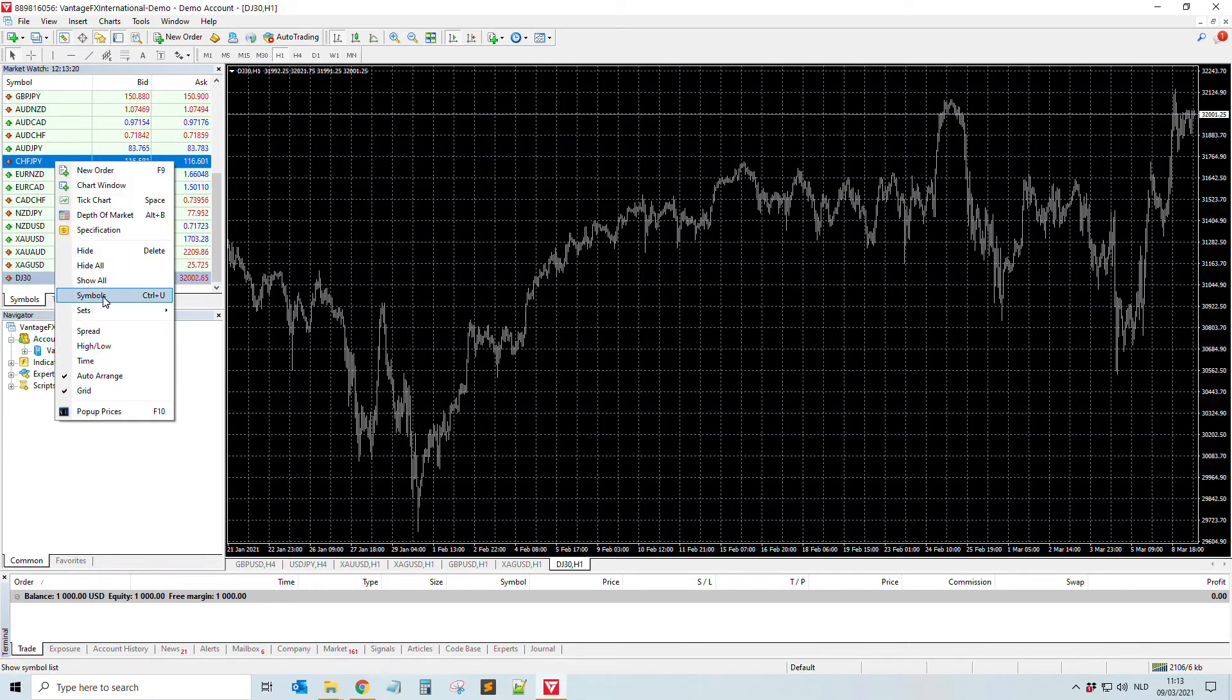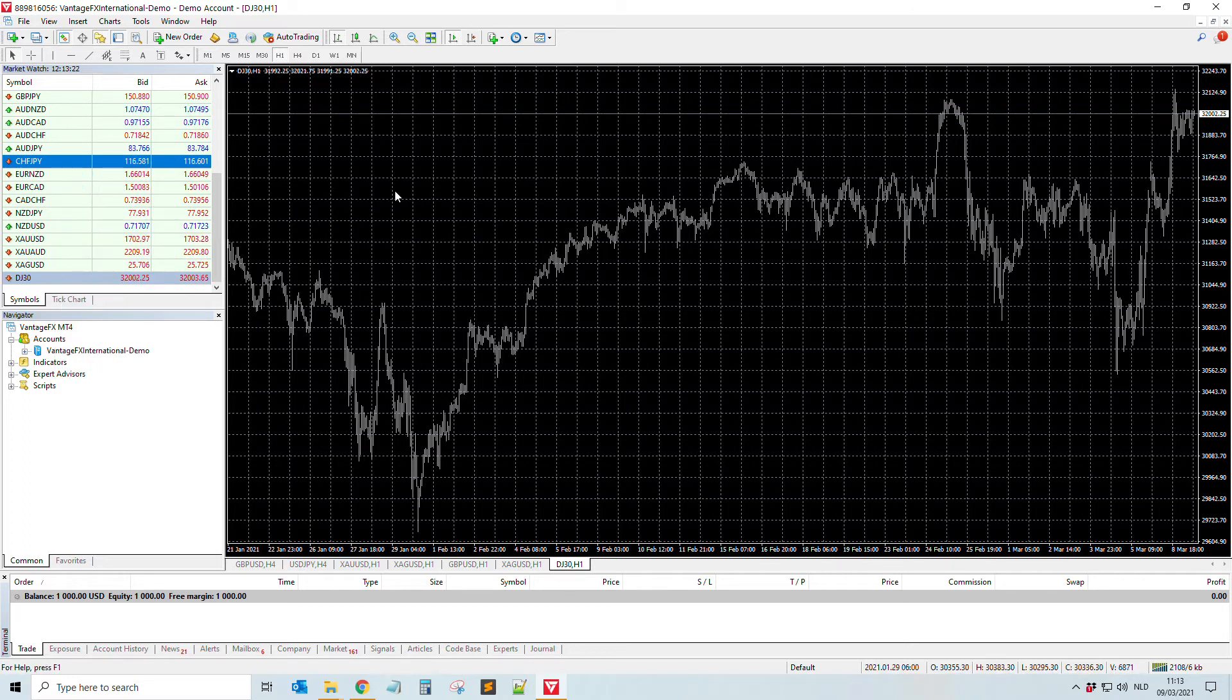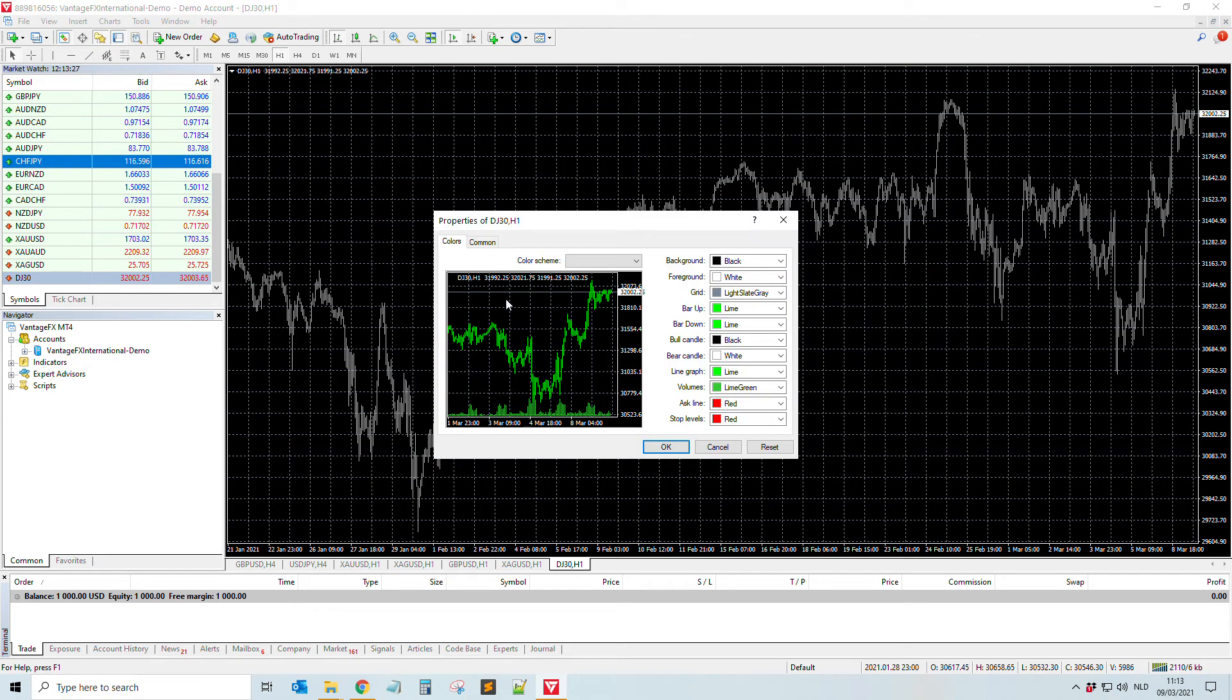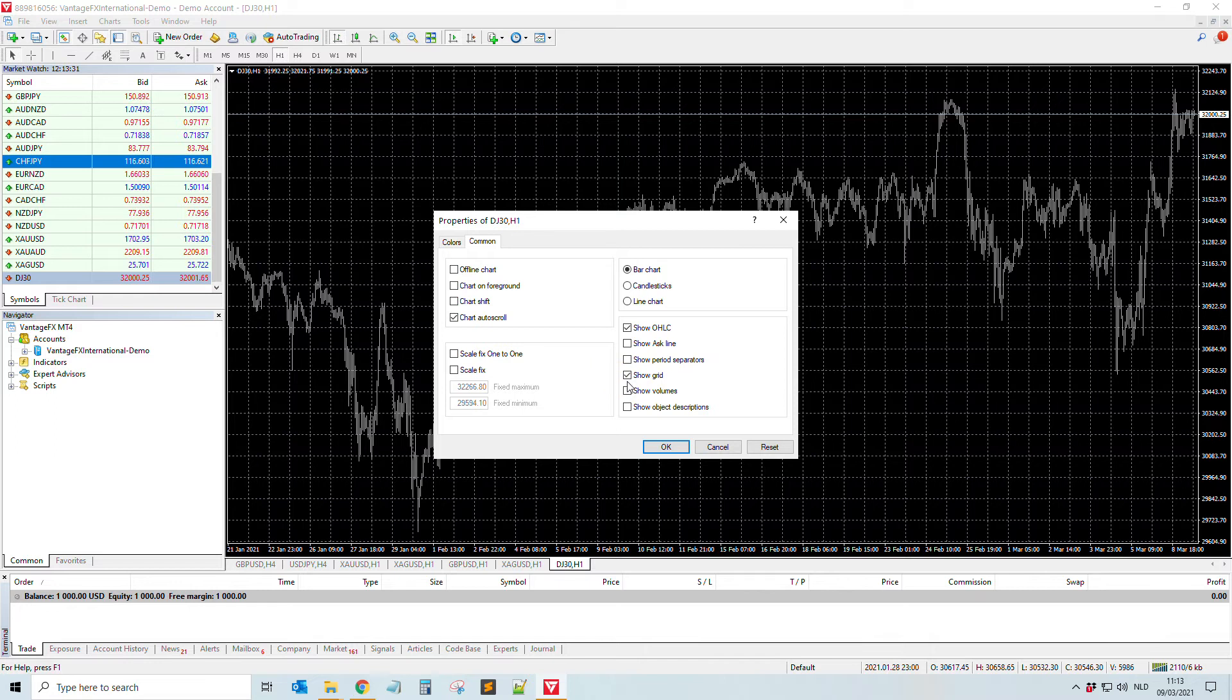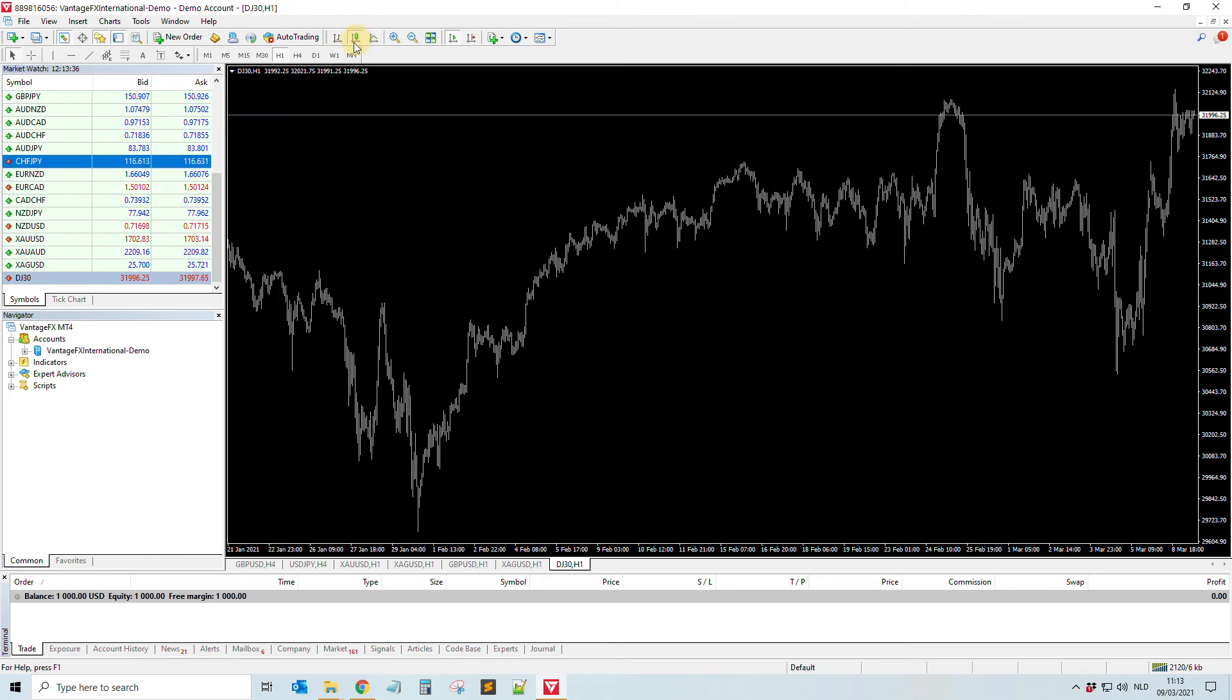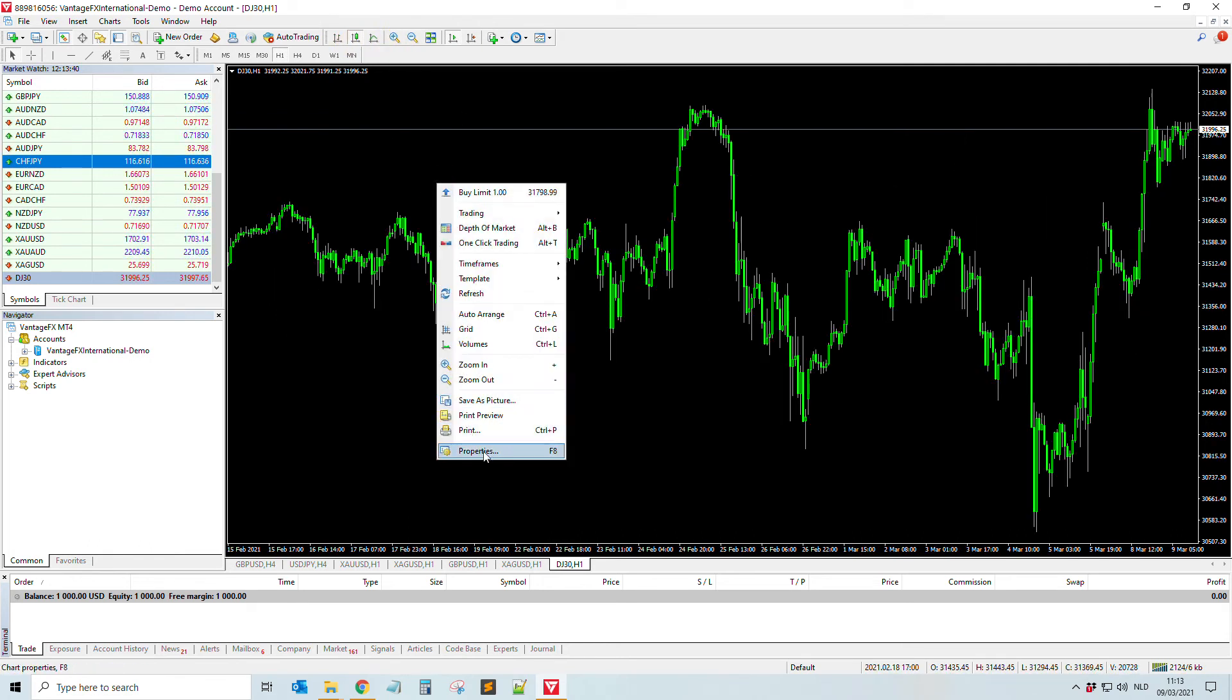Something else that can be handy - what I mostly do for this chart: I right-click, properties, go to common, then I go to show grid. I'm not a fan of the grid, so then the grid is gone. And of course here you can select the candles and all these things.